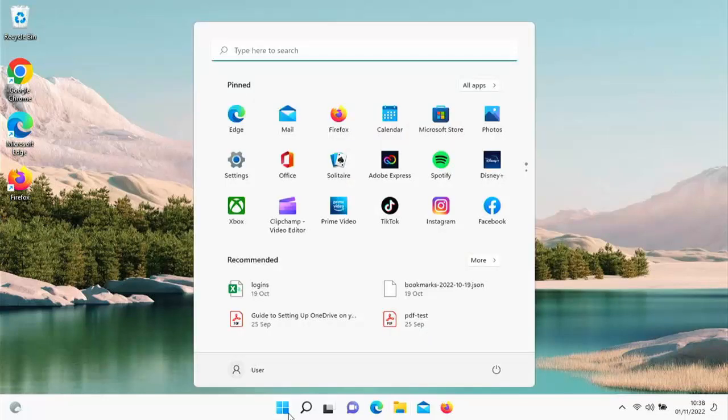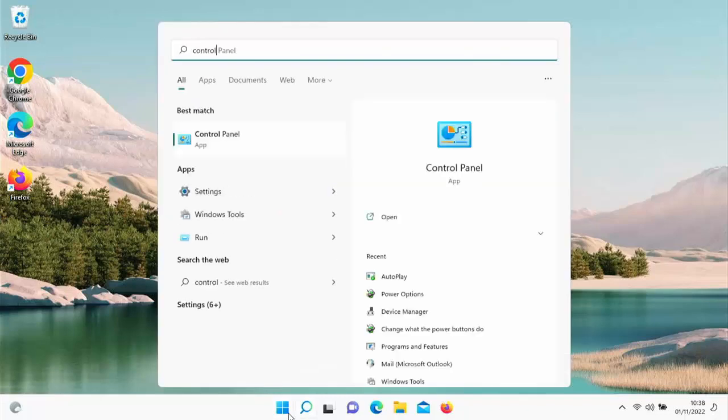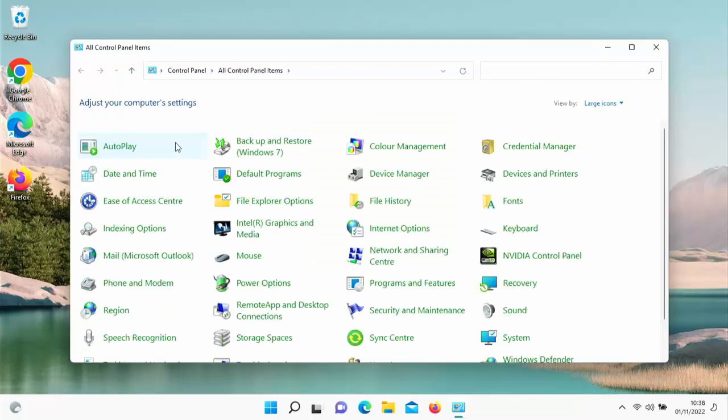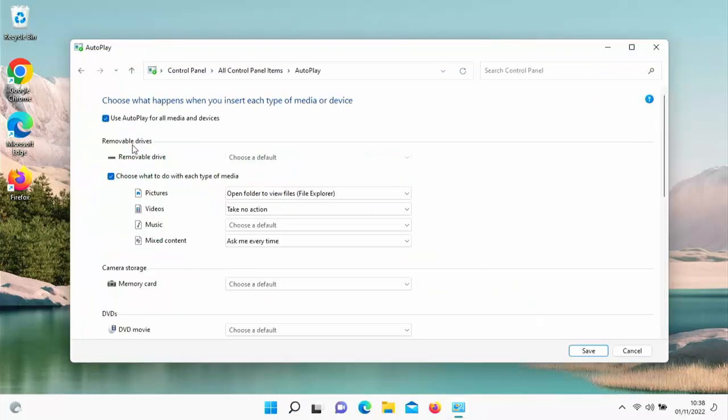Once Control Panel app appears under best match, click on that, go to AutoPlay, and that didn't hold. I think I know why—because I didn't click Save.